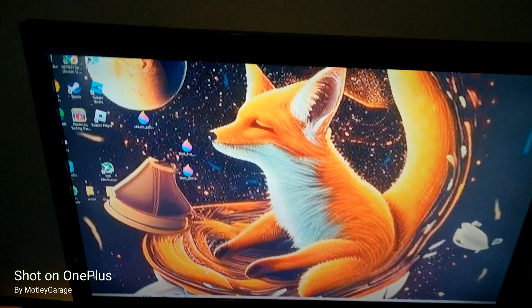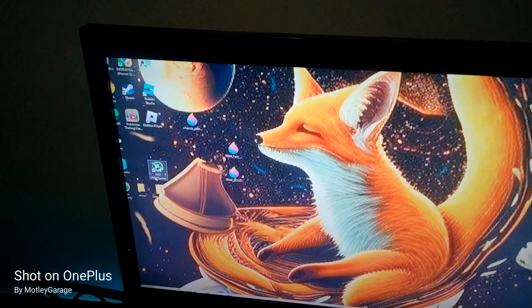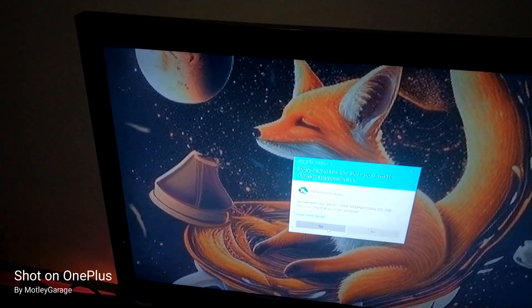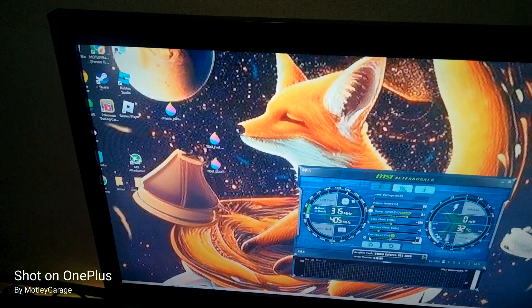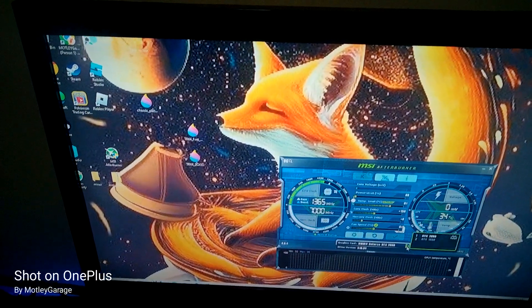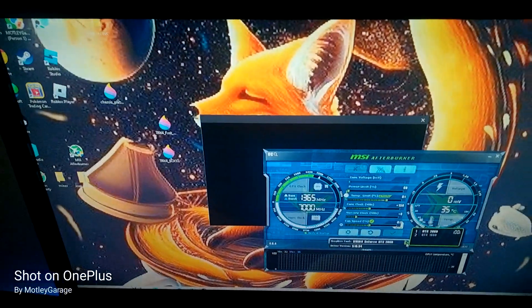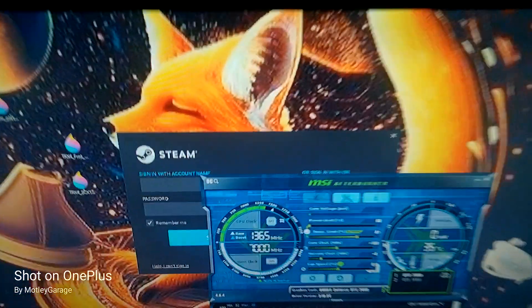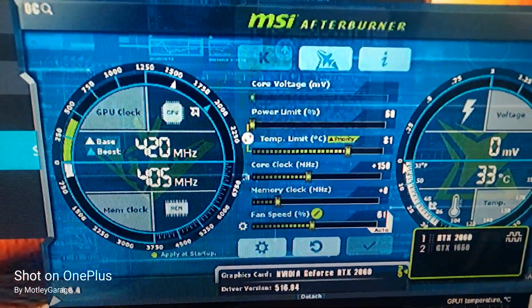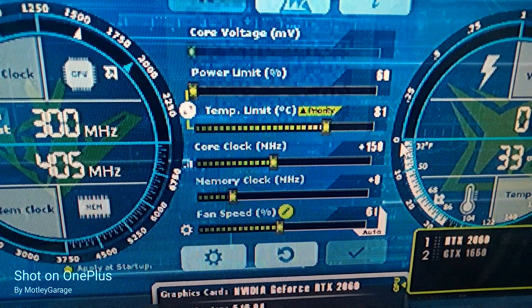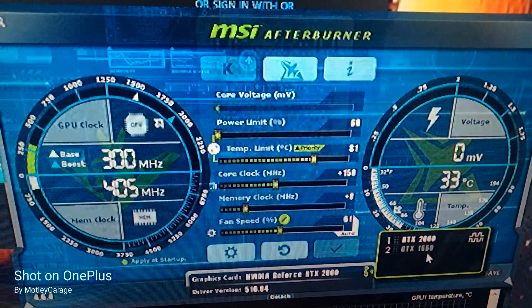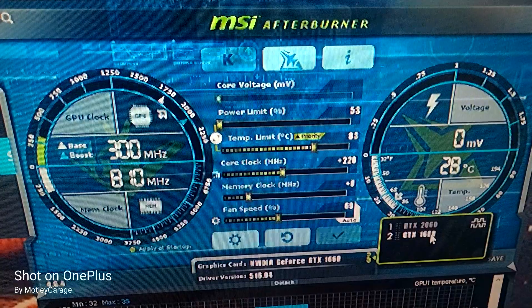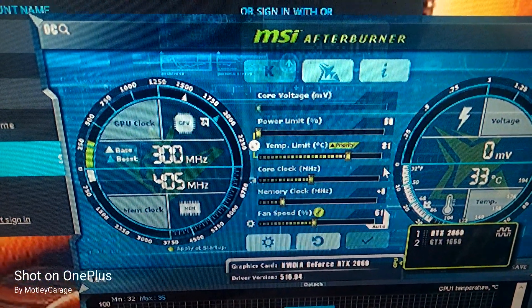Alright, so we're going to start up MSI Afterburner. We got the 2060 that's on the motherboard. That one's set at plus 150, zero on the core clock, 68 on the power, 81 temp. And then our 1660, that one's set at 228. So we can go a little higher on this.